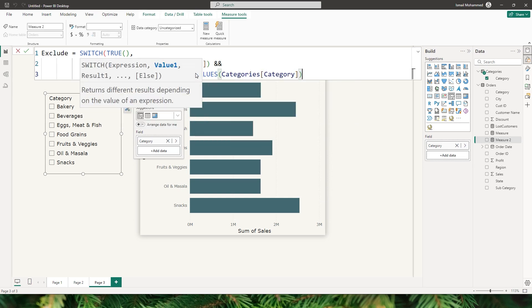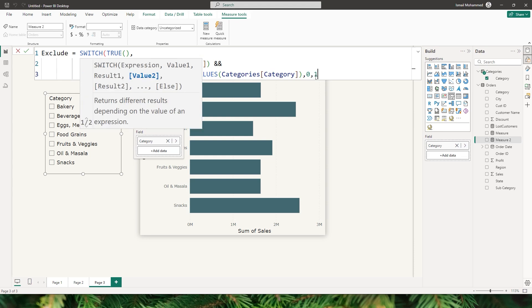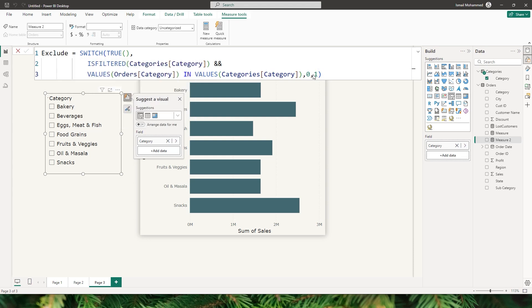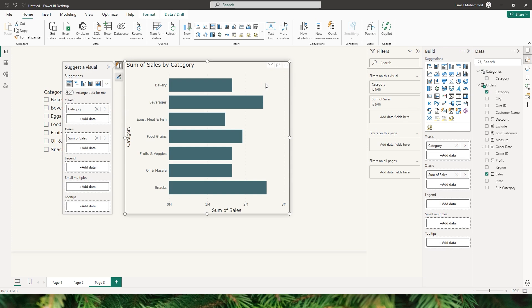I'm going to close the bracket and then followed by a comma. The result needs to be zero, else one. Close the bracket and confirm, and now let's select the bar chart visual that we have.